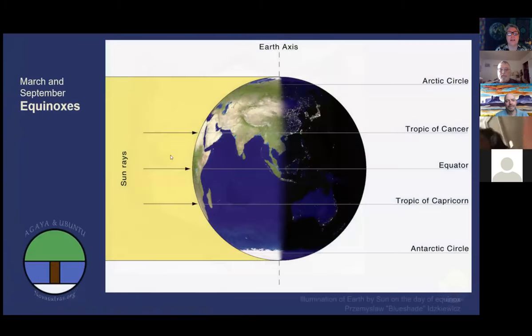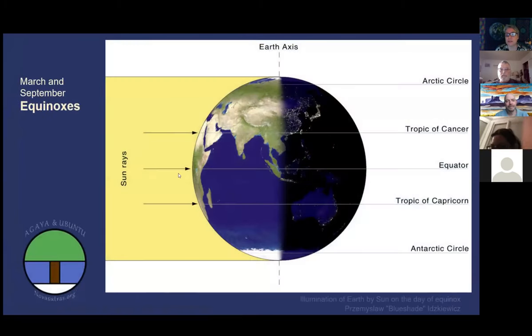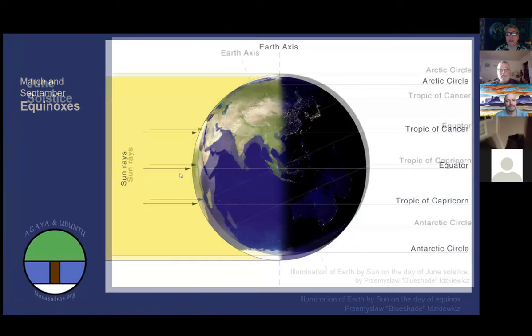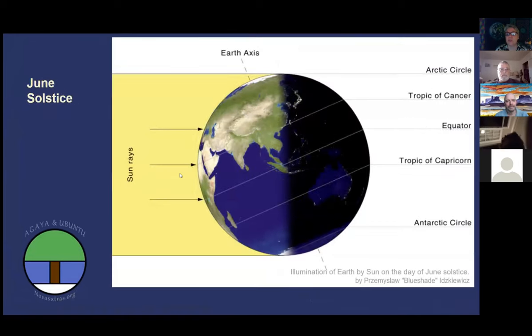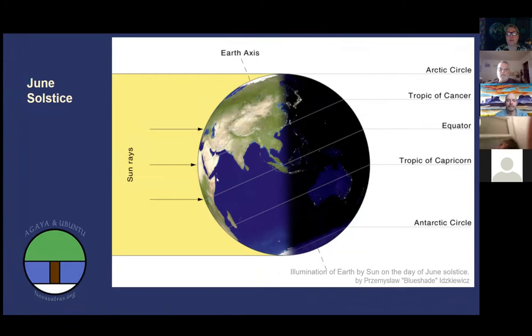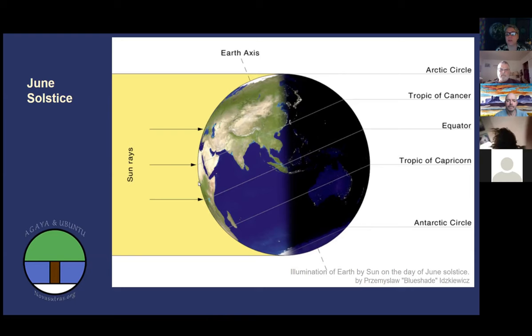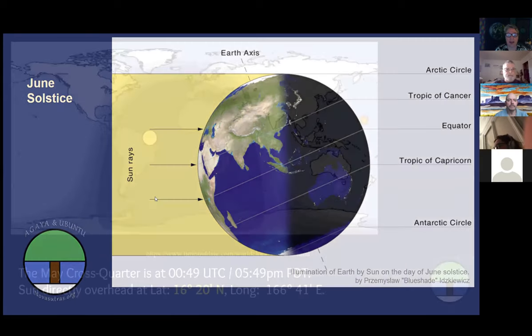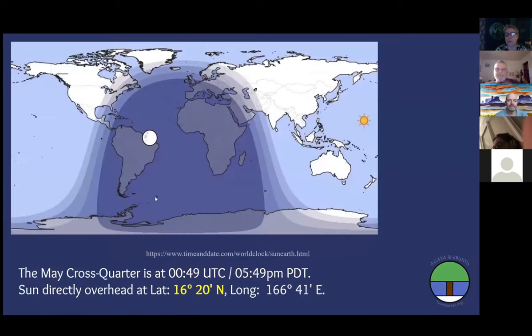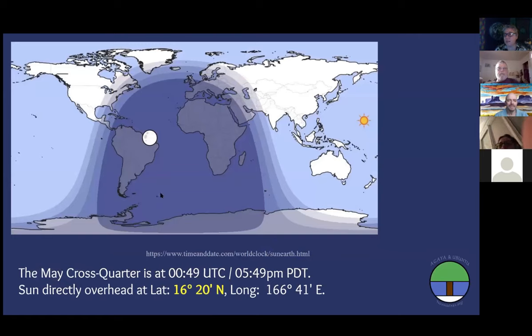The equinox is when the Sun is right overhead at the equator. In the June solstice, the Sun is right overhead at the Tropic of Cancer, so we're right at the midpoint between those two, which is at 16 degrees 20 minutes north.